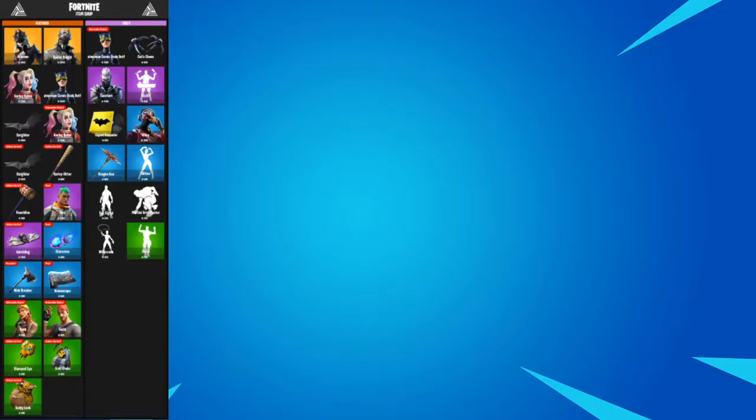Hello guys, welcome back to the Fortnite Podcast. So today we have the item shop and some new news about Fortnite.